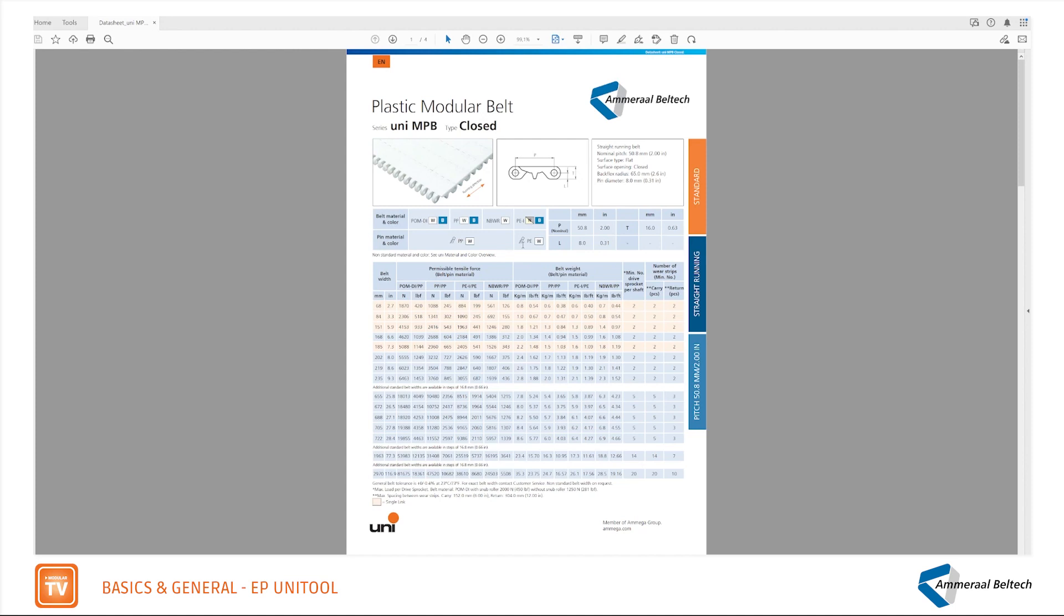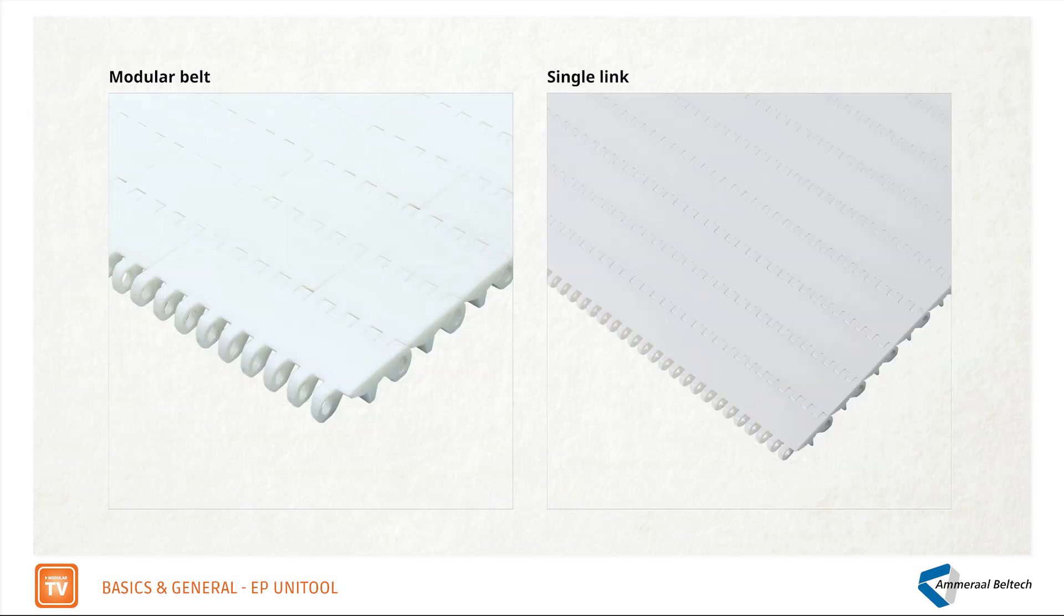As the belt is built up in a modular pattern, more belt widths are available. Here you see the range. The yellow fields in the table indicate that this is a single link, so this is not a modular build up.